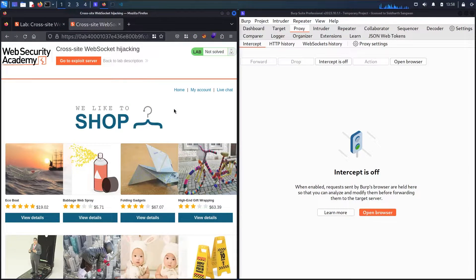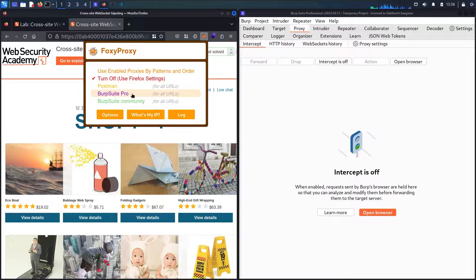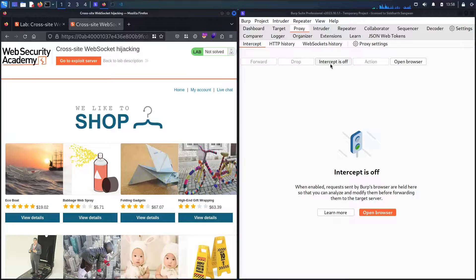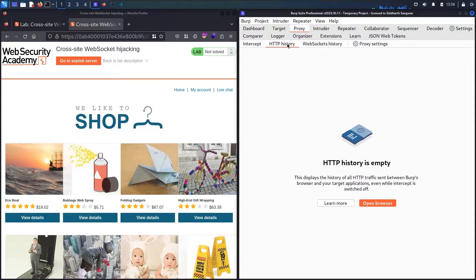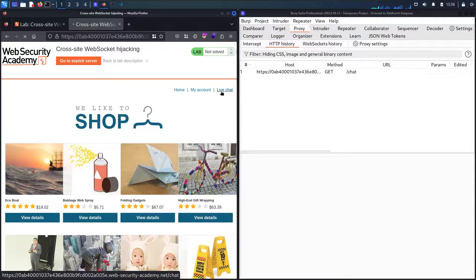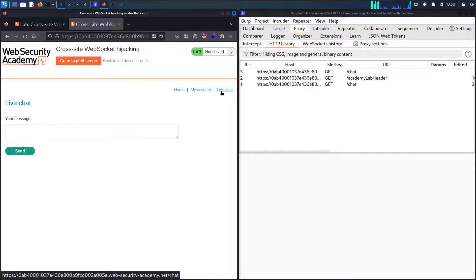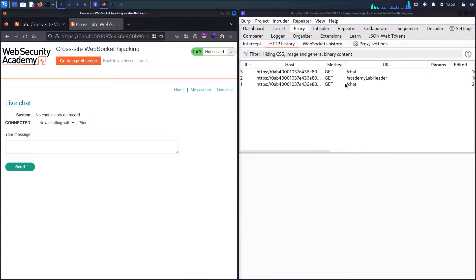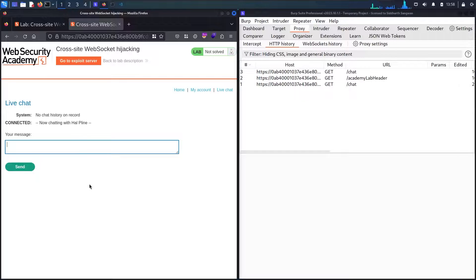The first step: let me activate Foxy Proxy. I'm using Professional Edition. Then let's go to the proxy, intercept, and click intercept-wise. Then let me go to the HTTP history. Now let me go to the live chat — now you can see we have some requests in here.